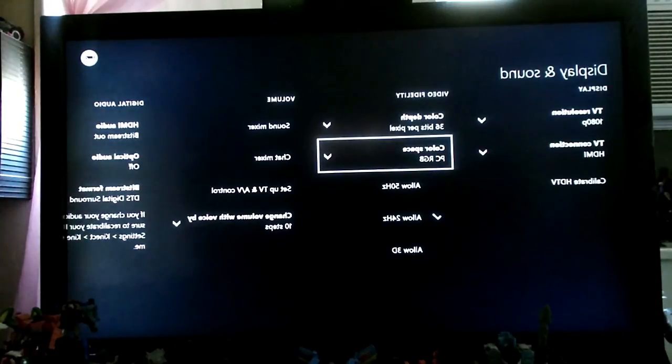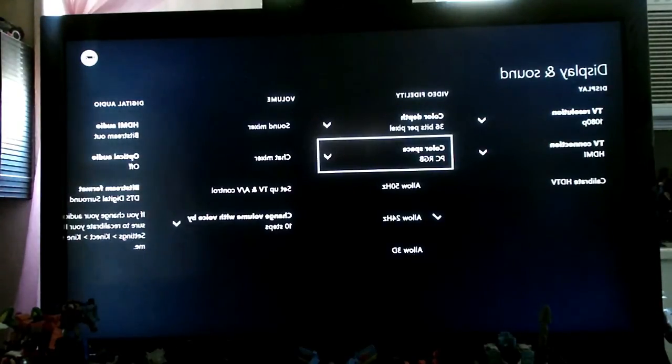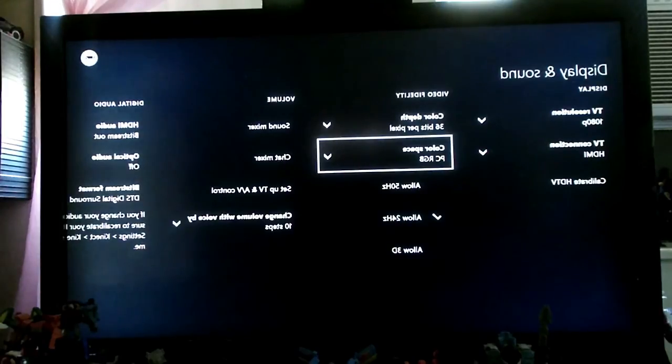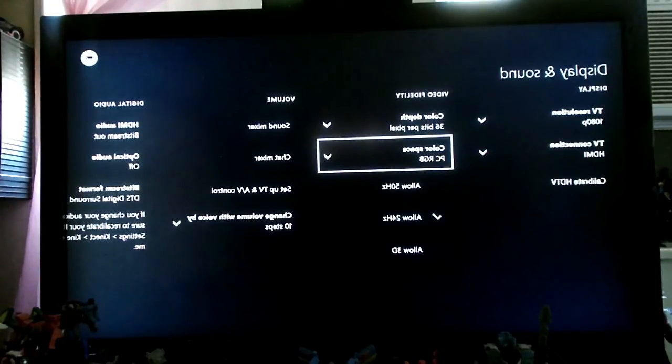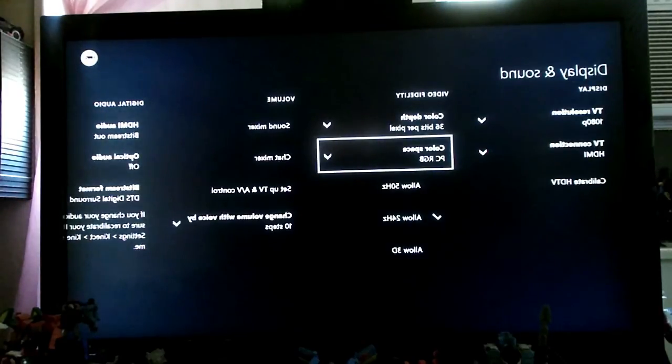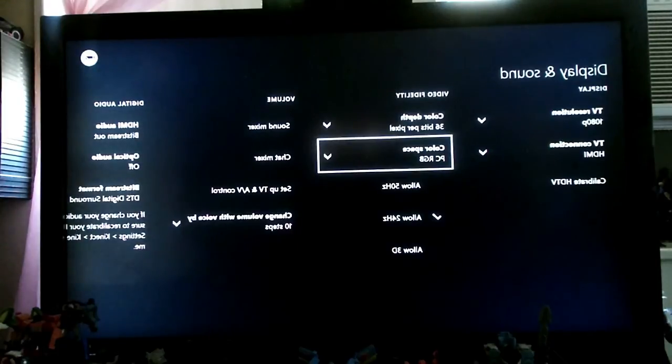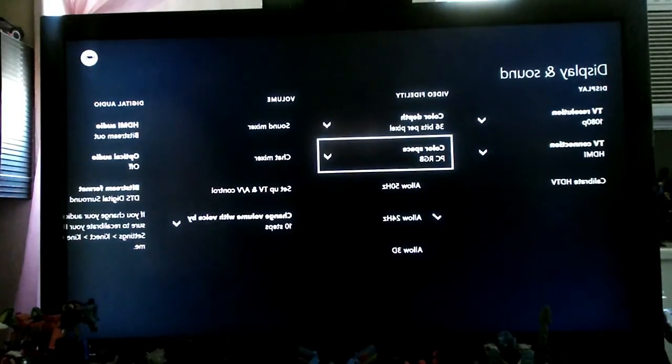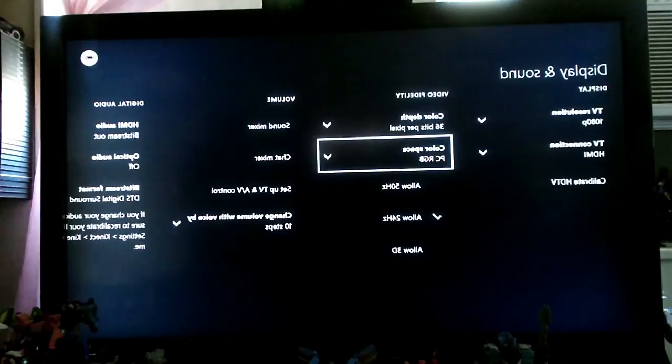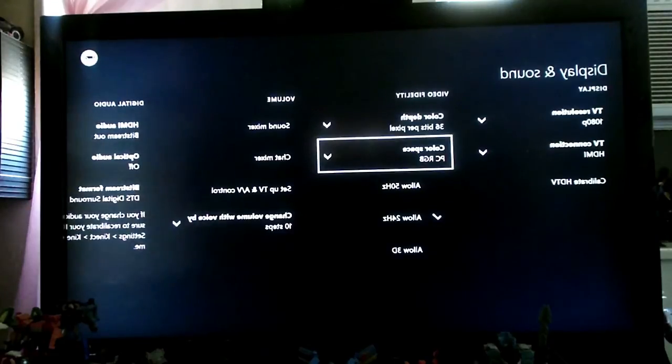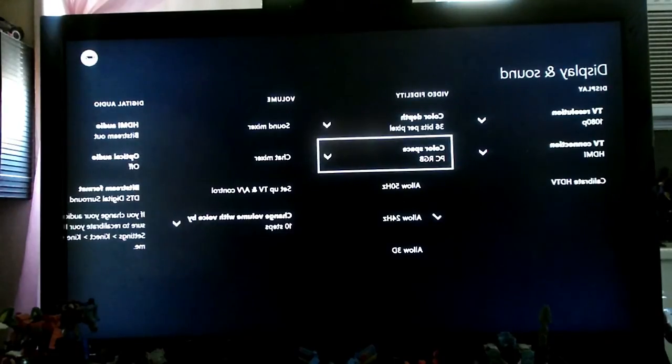So, here we go. I have my settings at 32-bit per pixels. I have the color depth. And I have my color space at PC RGB immediately. When you do this, you see the differences in the black shaders. The white are more white, they're more vibrant, and when you play your games, the colors and the shaders are more vivid and more vibrant. You will get a better picture quality.